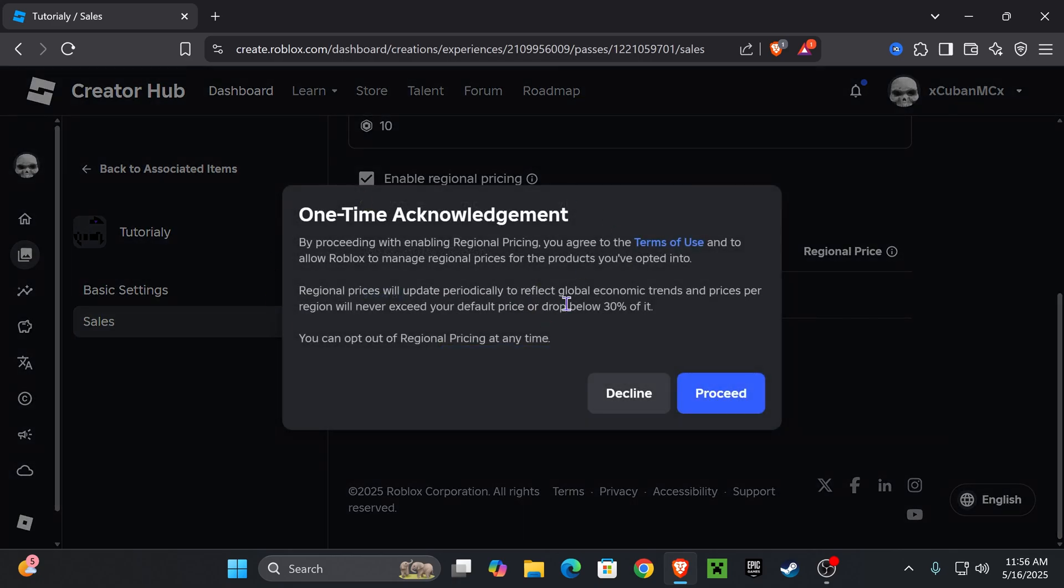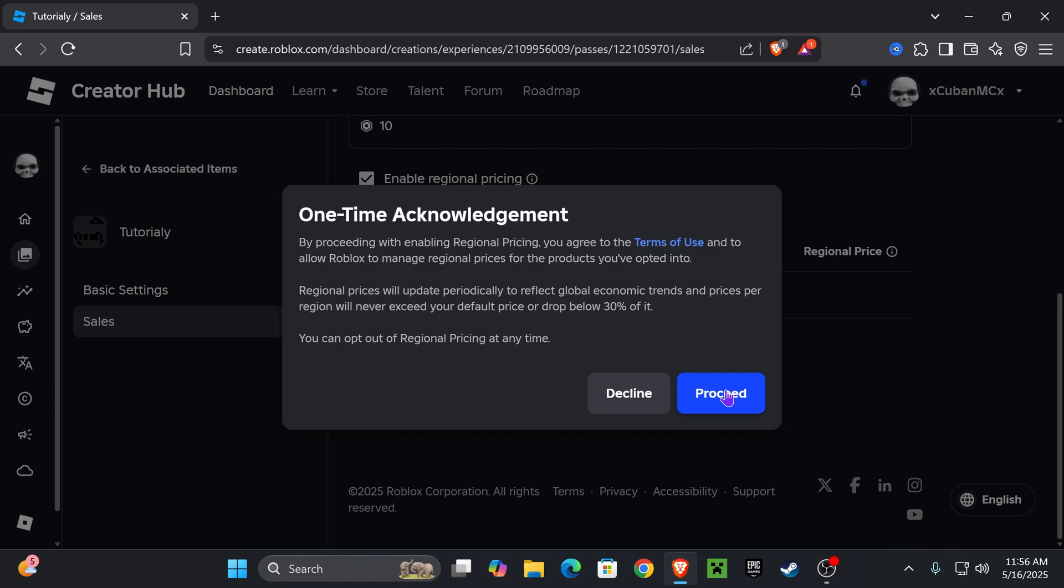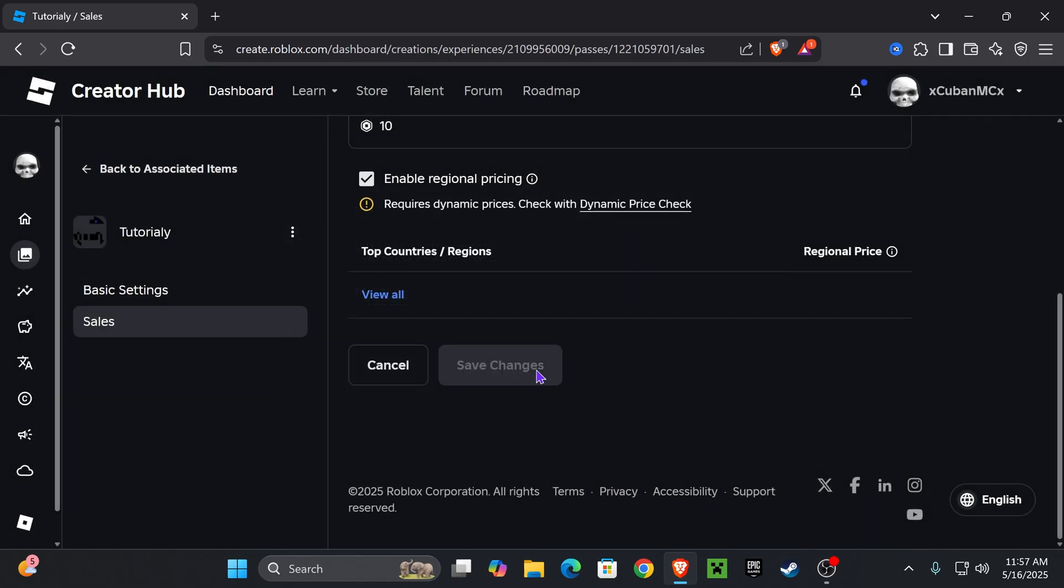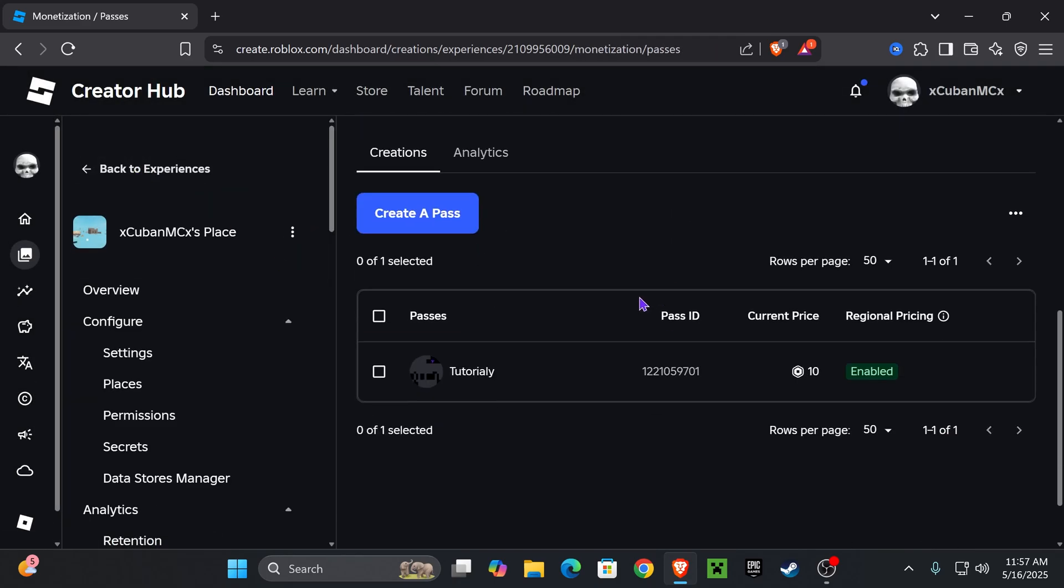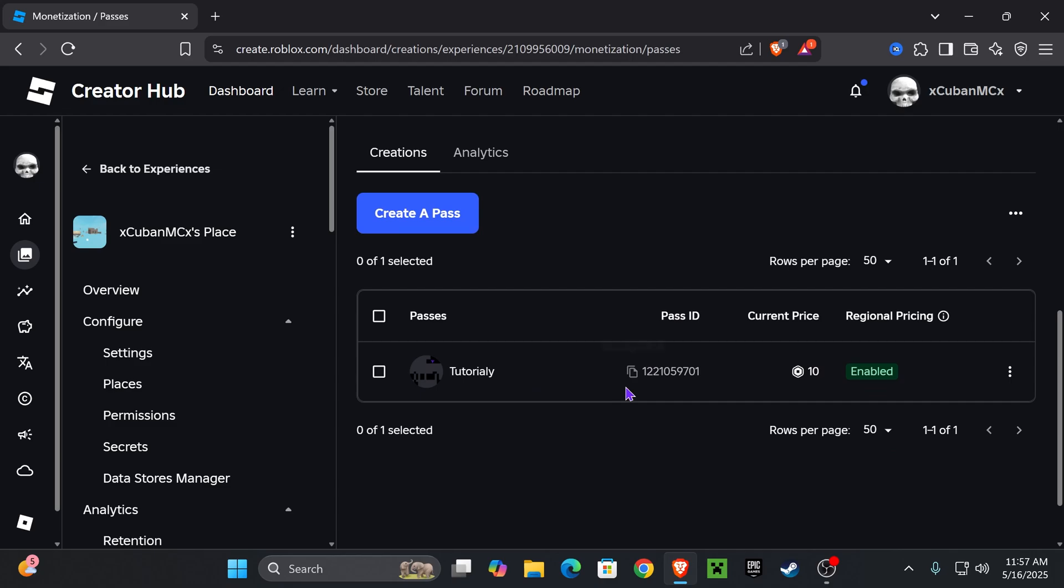If you get this prompt here, I recommend that you read through it. You could even go to the Terms of Use, and if you agree, press Proceed. Once you save the changes, you go back out of here and you will see that you have your item right here with the current price that you selected. In my case, it was 10 Robux. You could even copy the ID right here. But now let's set up the stand and see this item in game.